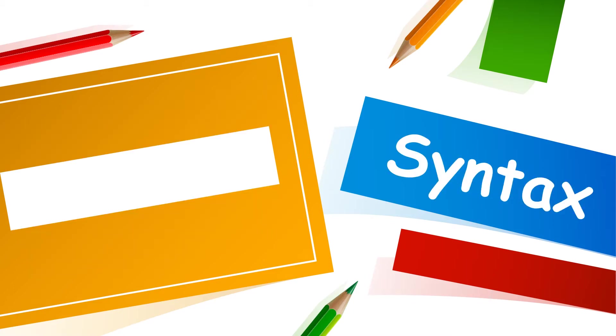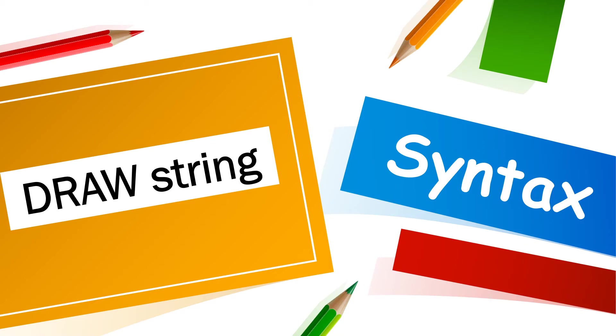The syntax of draw statement is very simple. You have to write draw and then you have to give string in the double quotes. What is in the string? Let's discuss it.